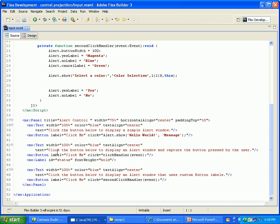Second one, text color is blue, text align center. Then text: click the button below to display an alert window and capture the button pressed by the user. Button name is click me and click is an event. Click event method I have used, I wrote the script, then label ID setters.